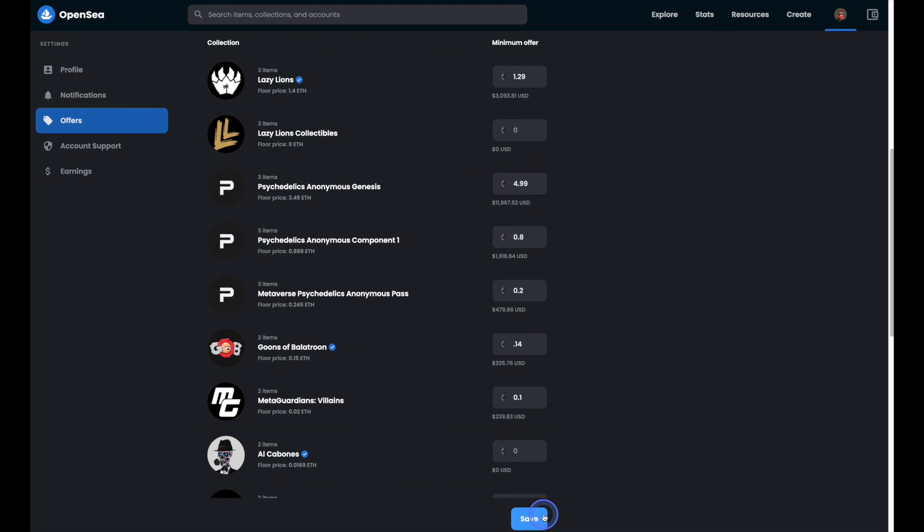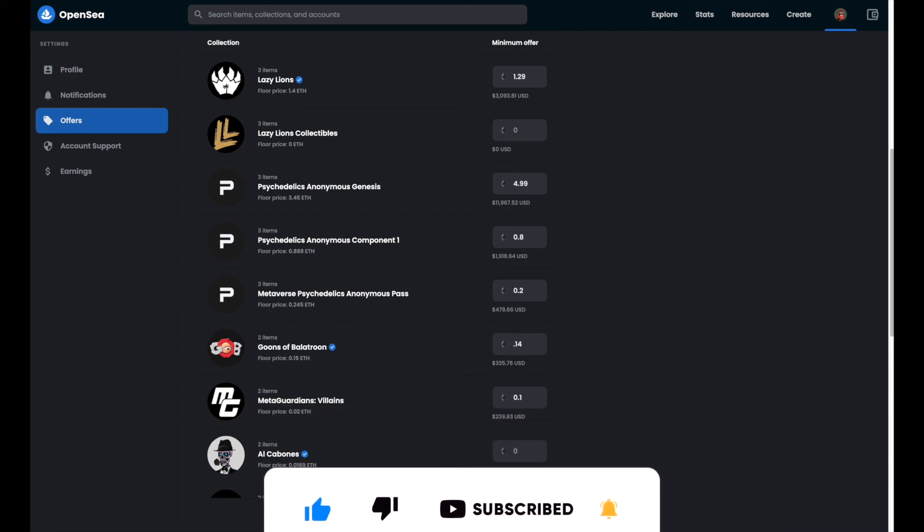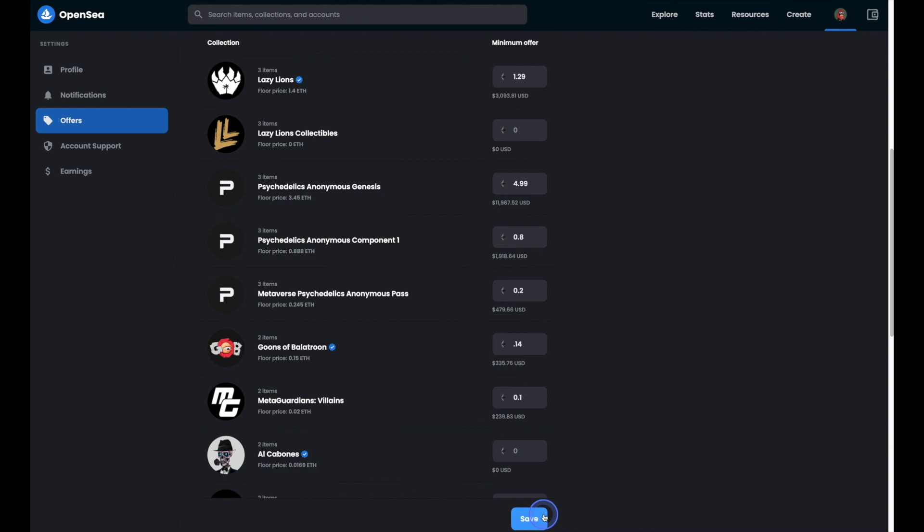If you found this tutorial helpful please do give it a like and subscribe. And be sure to check out nftsweep.io for the latest in NFT news as well as other tutorials.